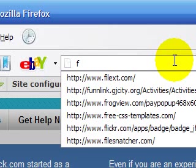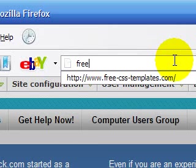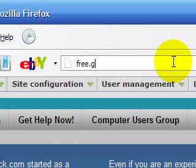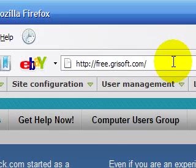All you have to do is first type free.grisoft.com. That's G-R-I-S-O-F-T.